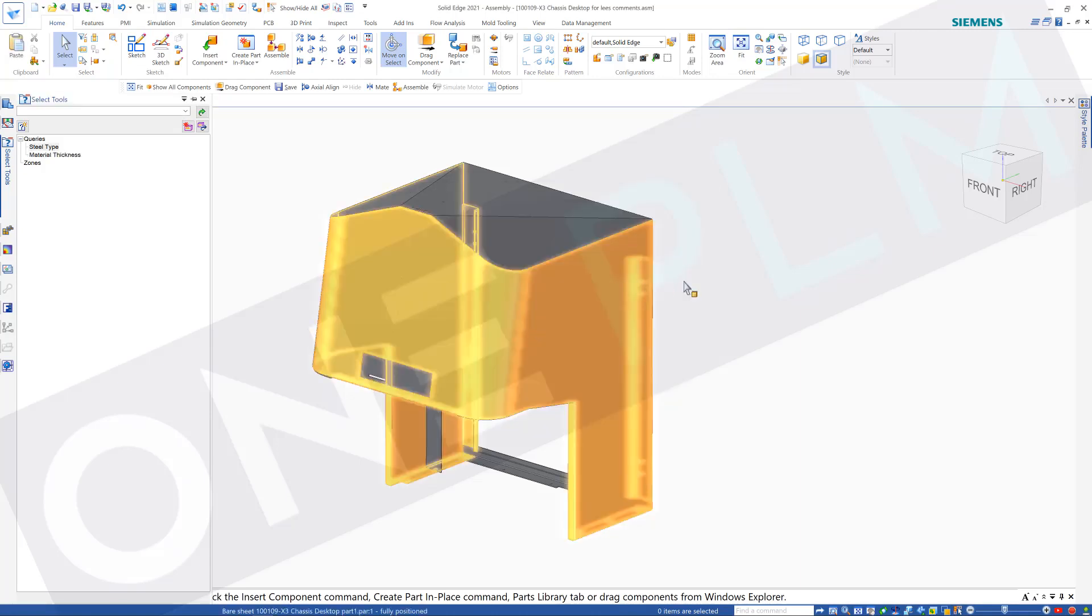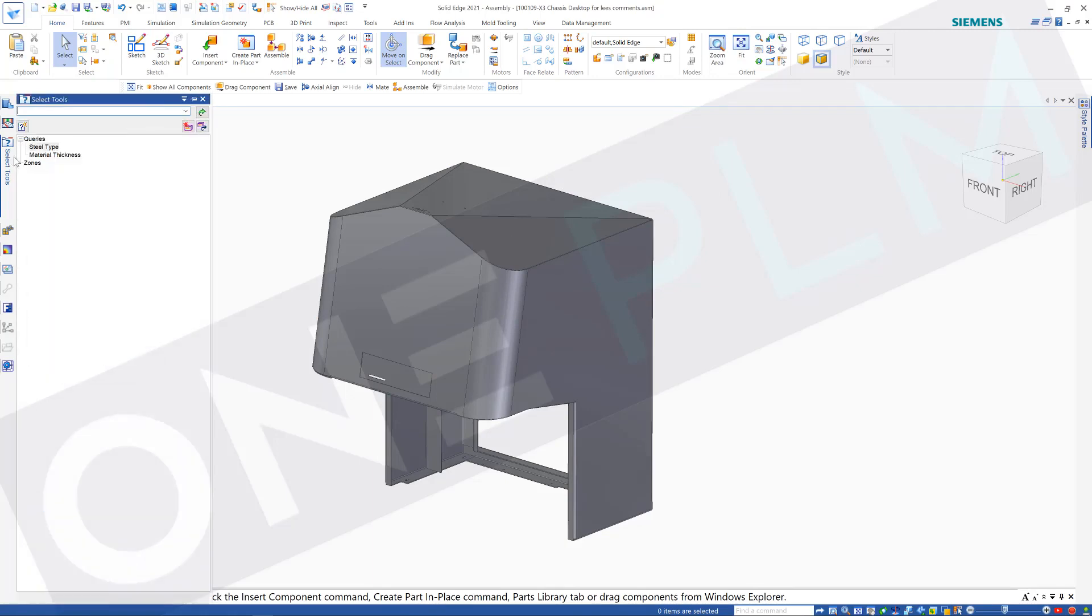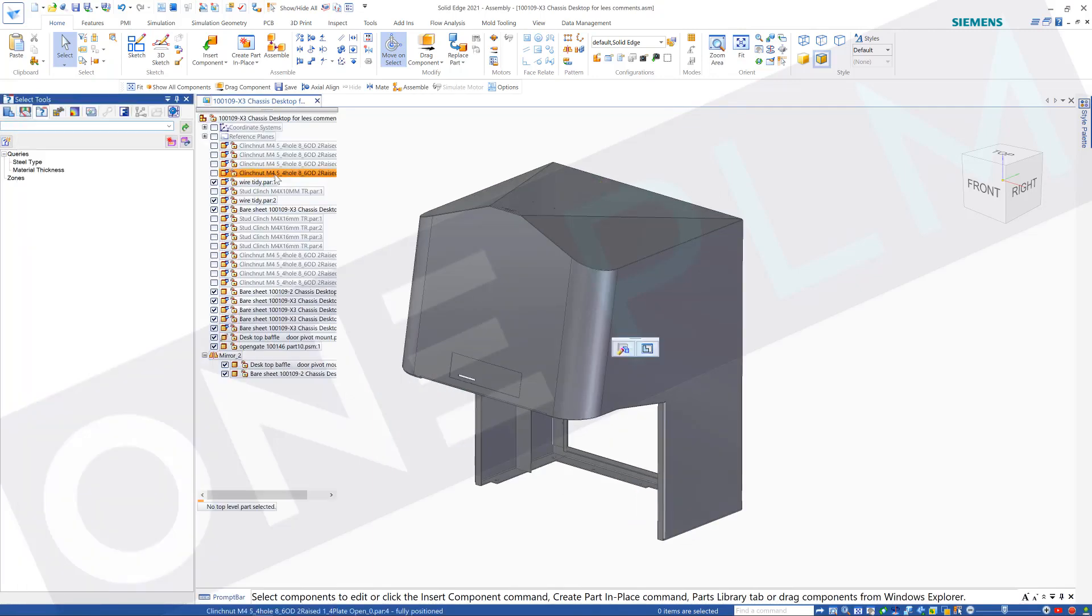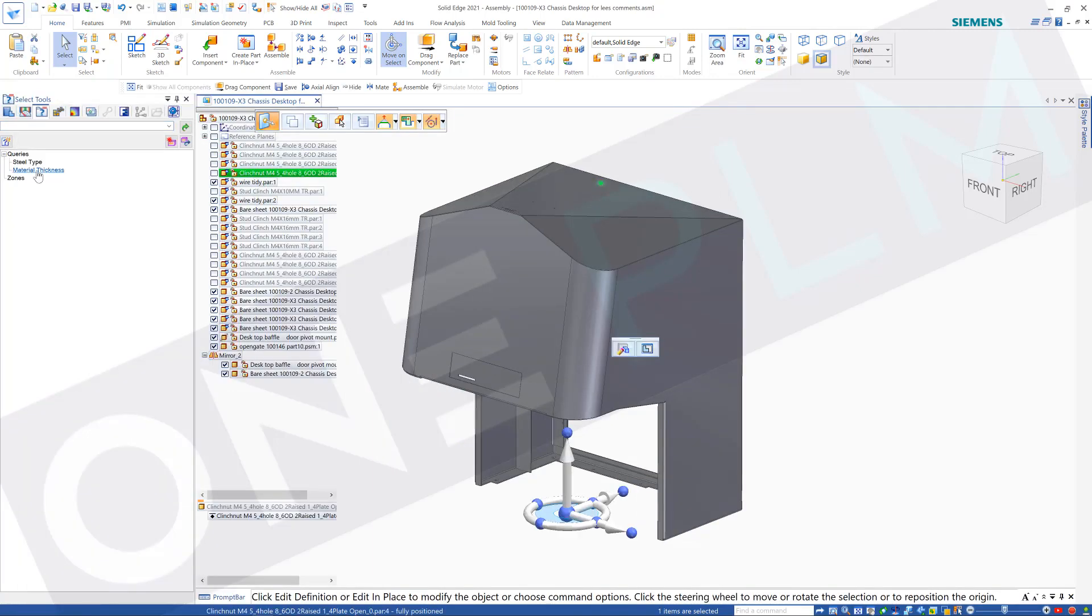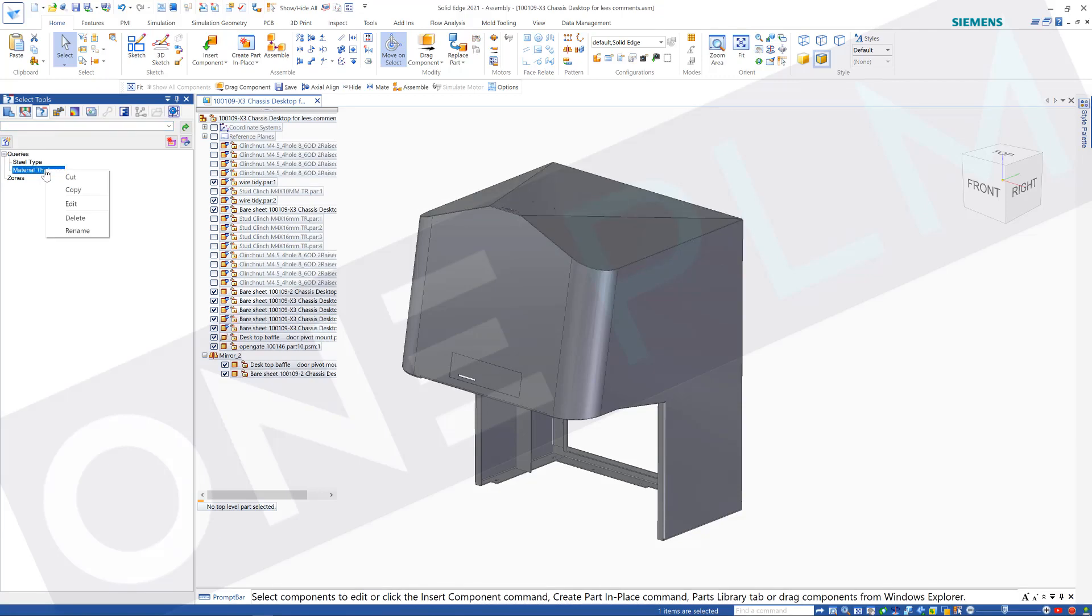This can be edited afterwards. So now we've got that with our select tools, I'm just going to pin that so we don't have to hide that again. Material thickness, you can see we've got that one.